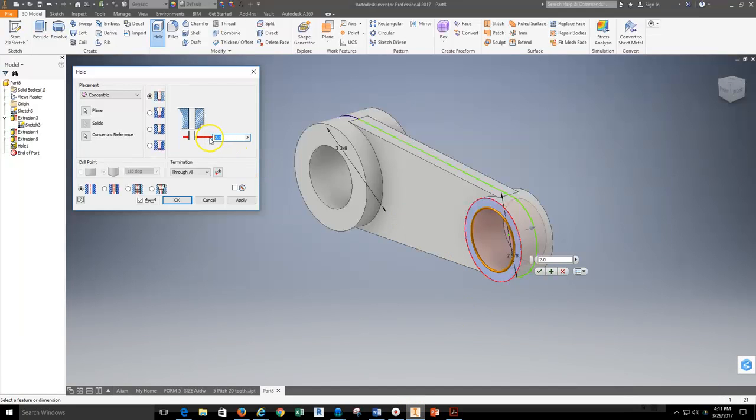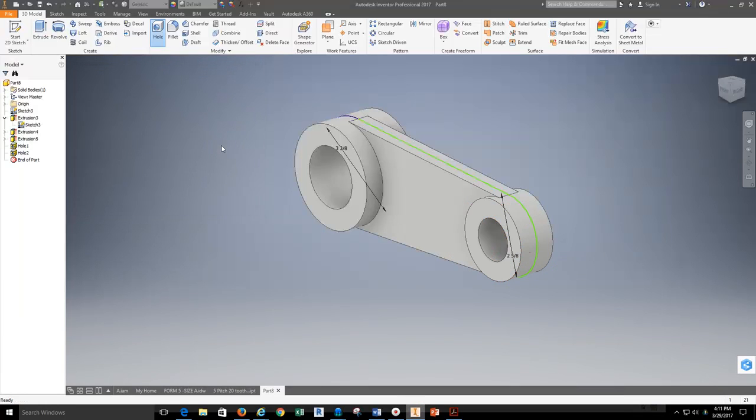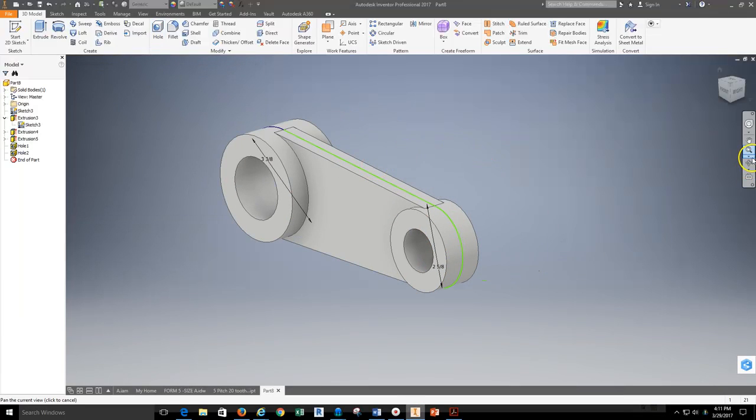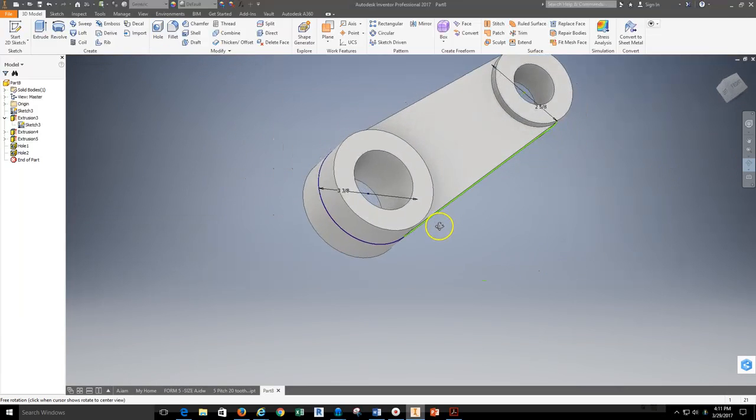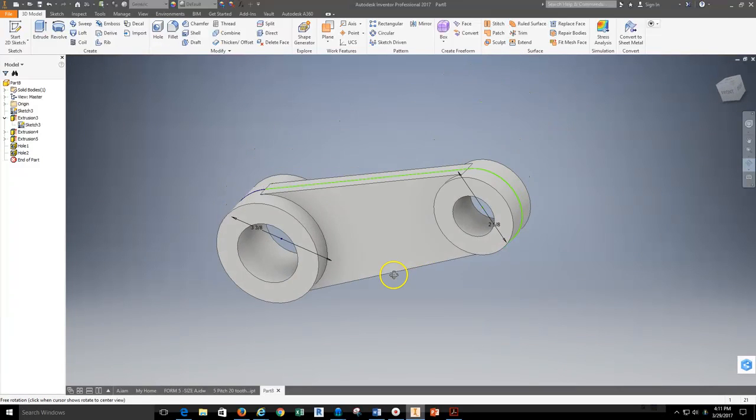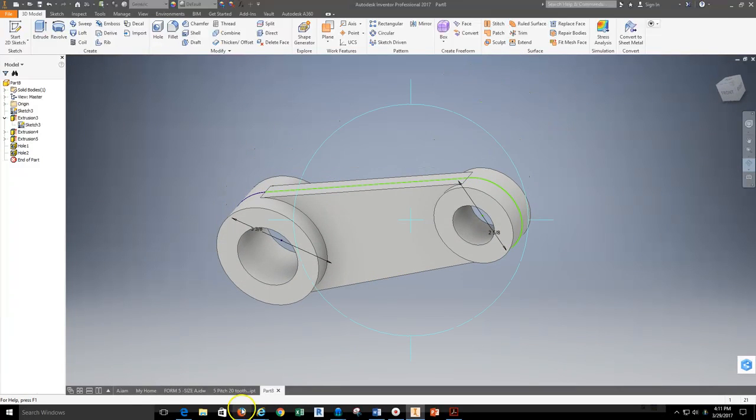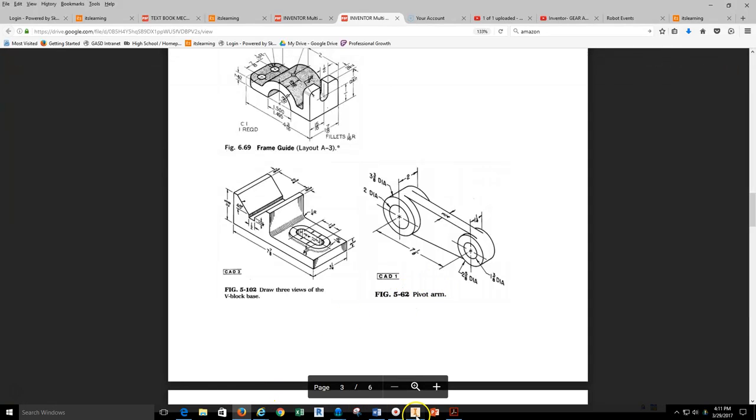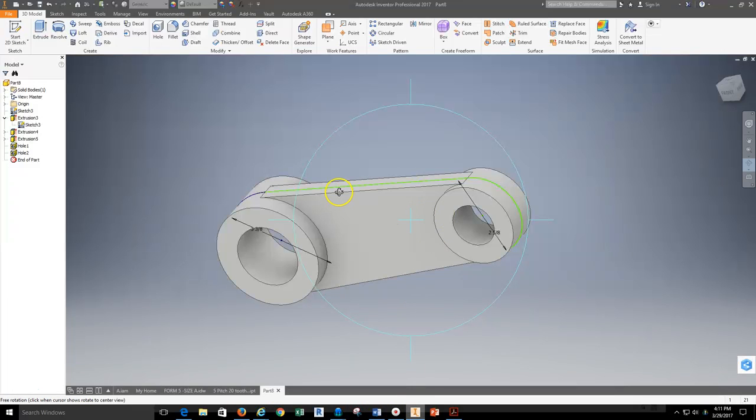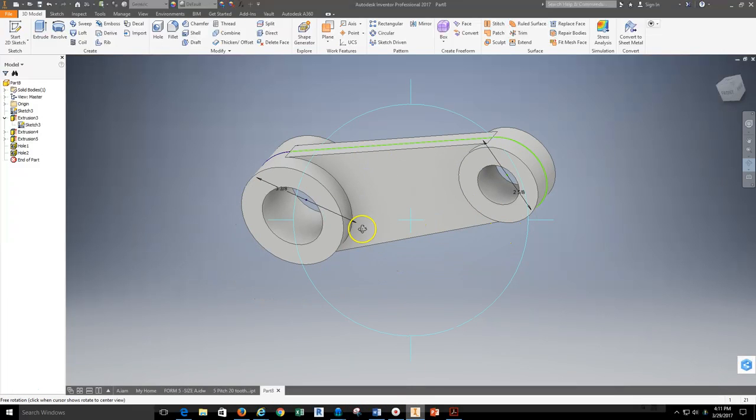1 and 3/8 is the inside diameter. So 1 and we'll do a fraction this time, 3/8. Now you can see that this part is now complete. I can go ahead and save this as the figure 5-62 and be able to go ahead and start the process to lay out this part.